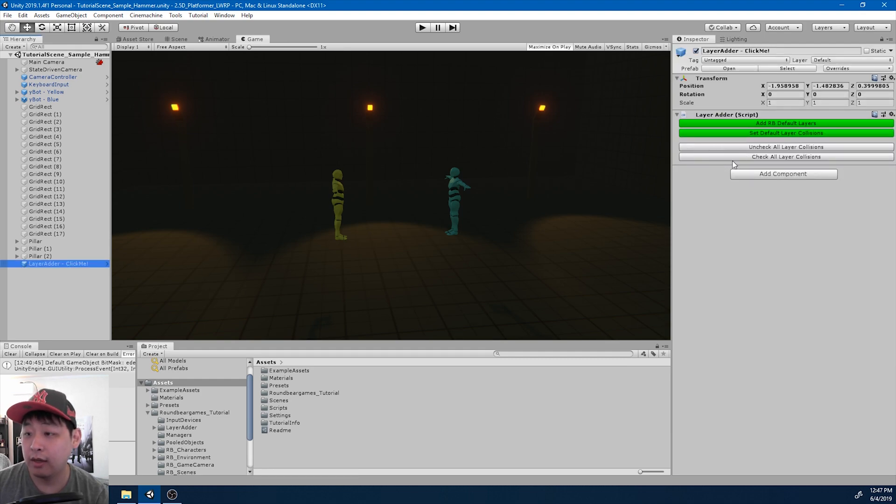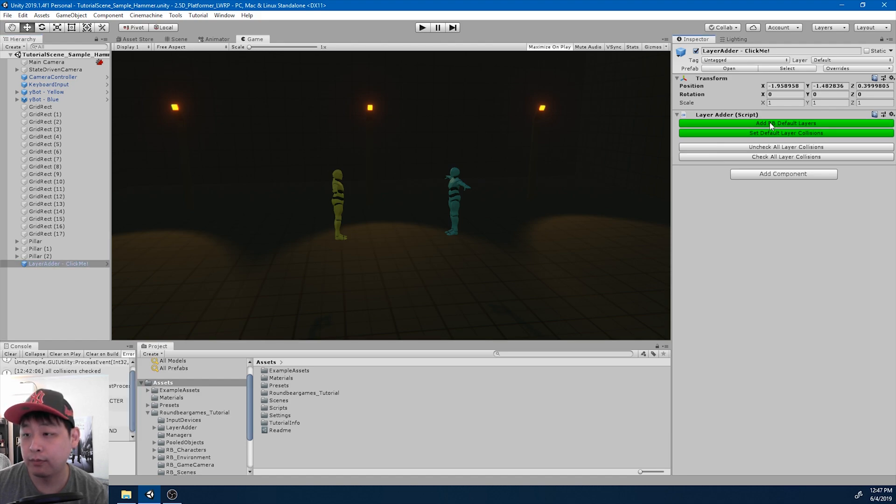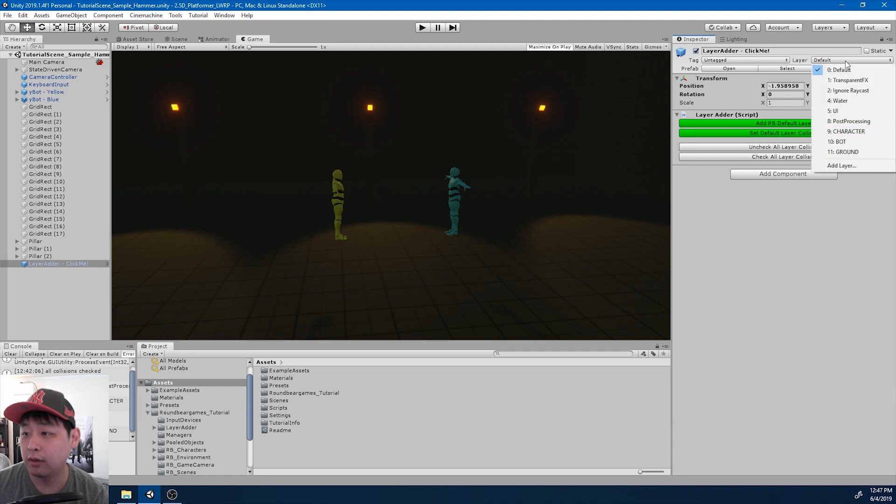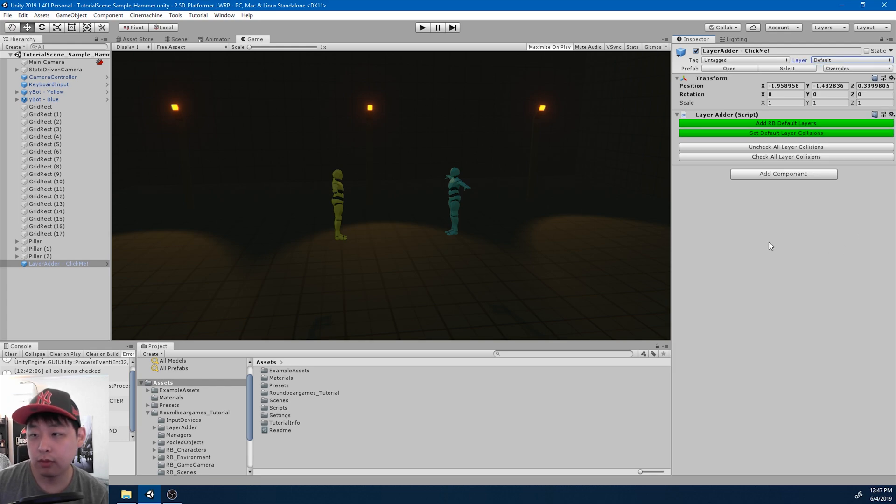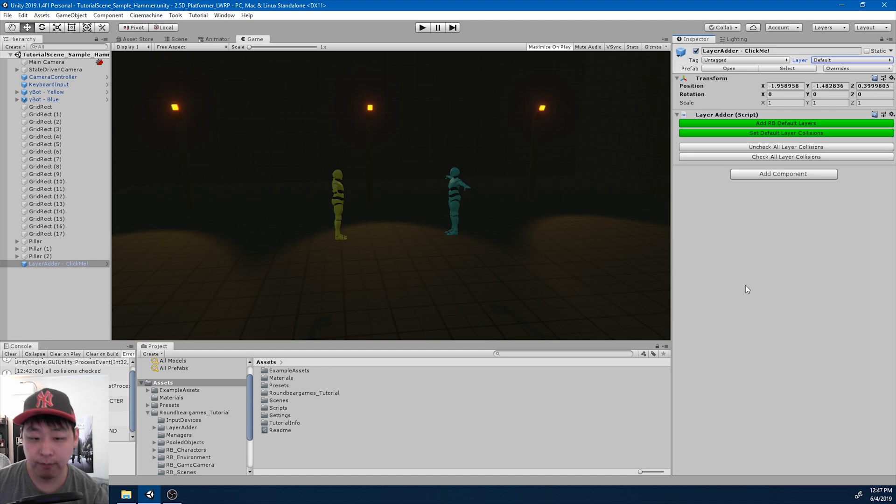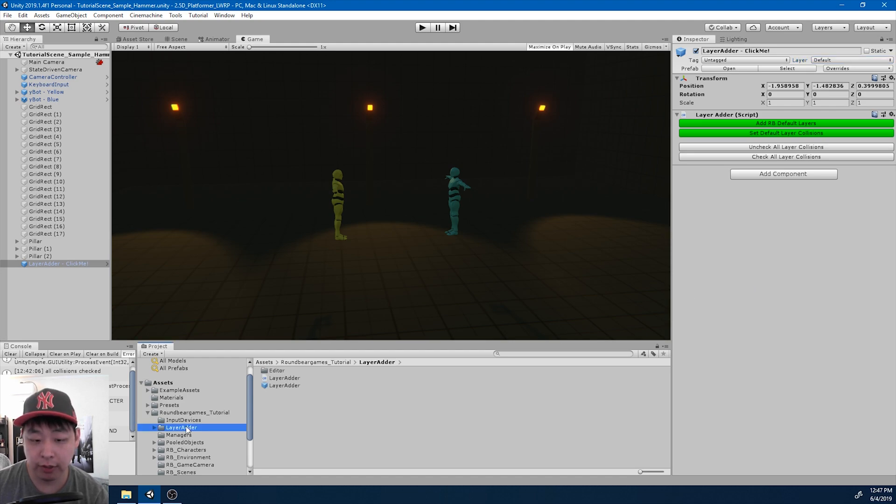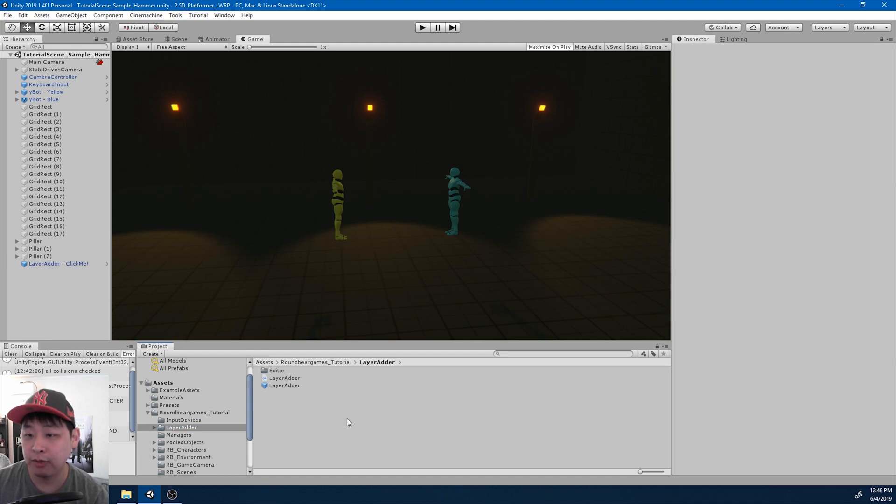And if I press add RB default layers here, and if I go back, we have a bunch of layers added by default. This is just a quick and dirty solution. I've added a folder here called layer adder. You can download everything in the links below.